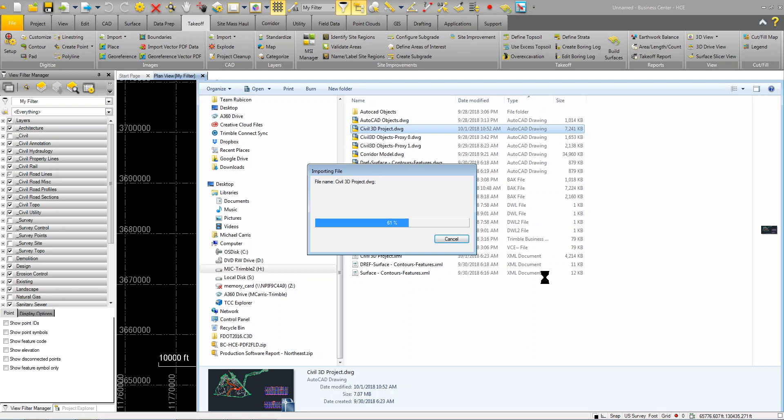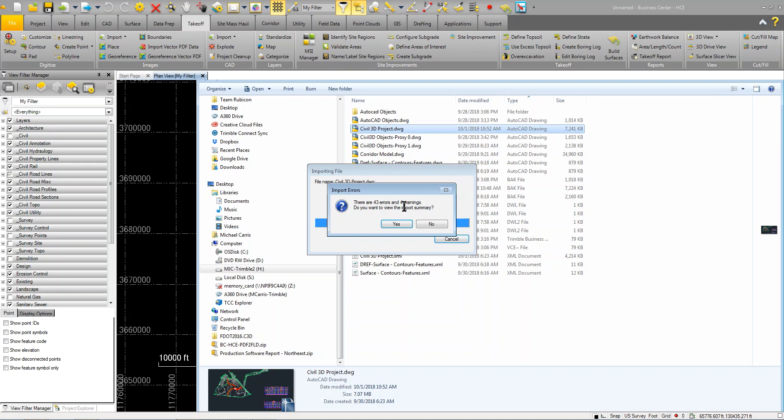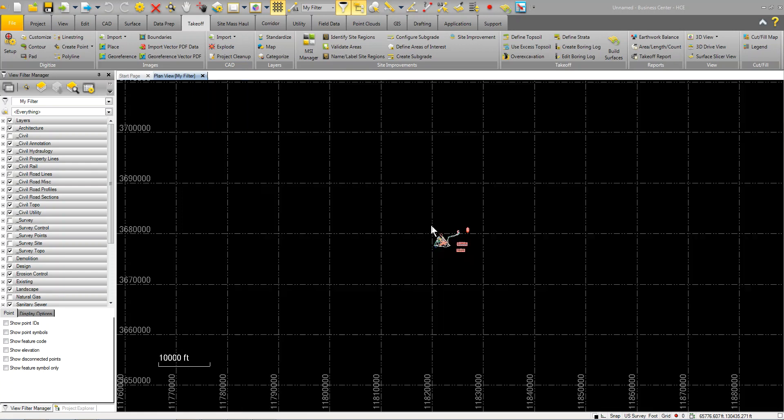It's going to give me a warning and some errors. Those are just layers or hatch patterns that are pretty typical. I'm just going to click no. And you can see the same project is now in Business Center.